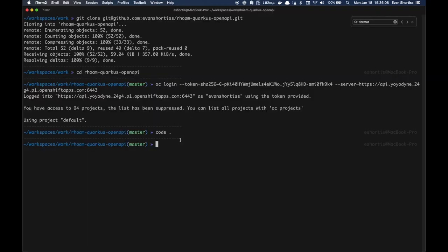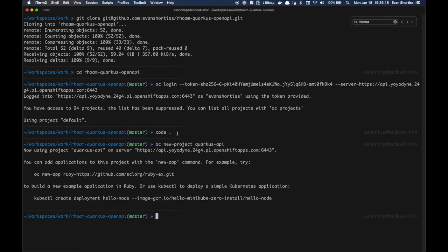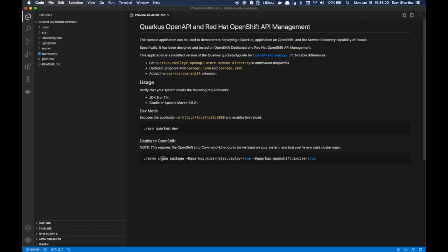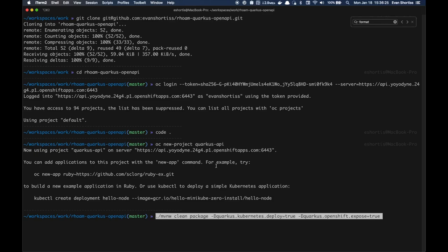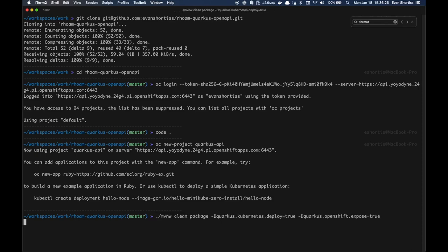But before running that command, I need to run an OC new project command first to give me a namespace in which to deploy the application. Now that I have a project namespace, I can go ahead and run the maven command here to deploy to OpenShift.